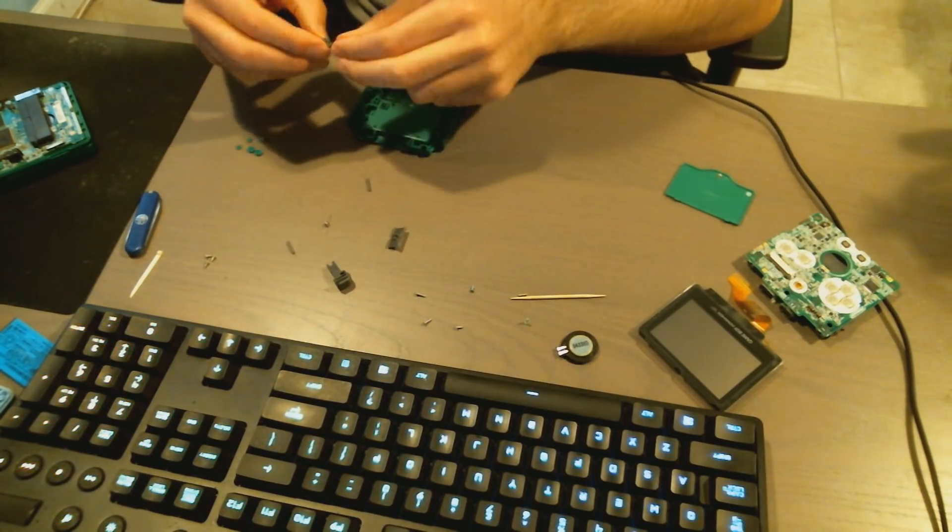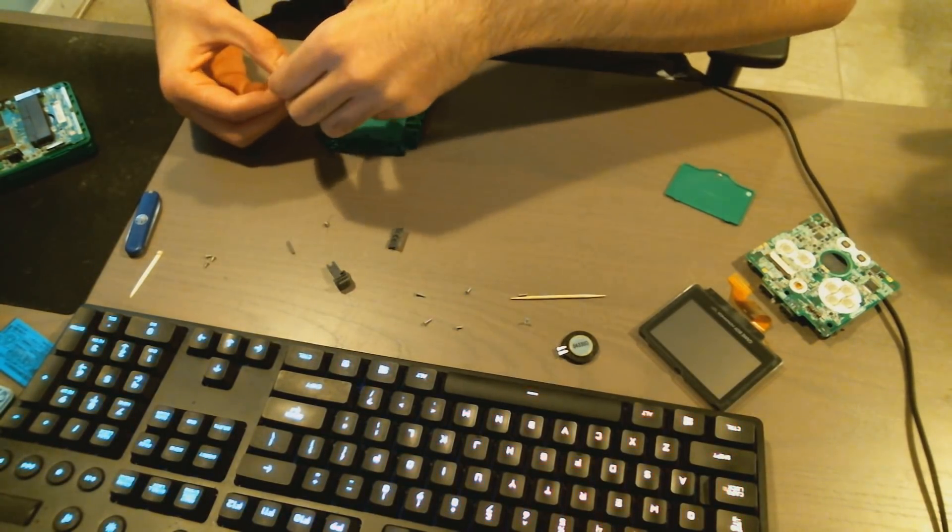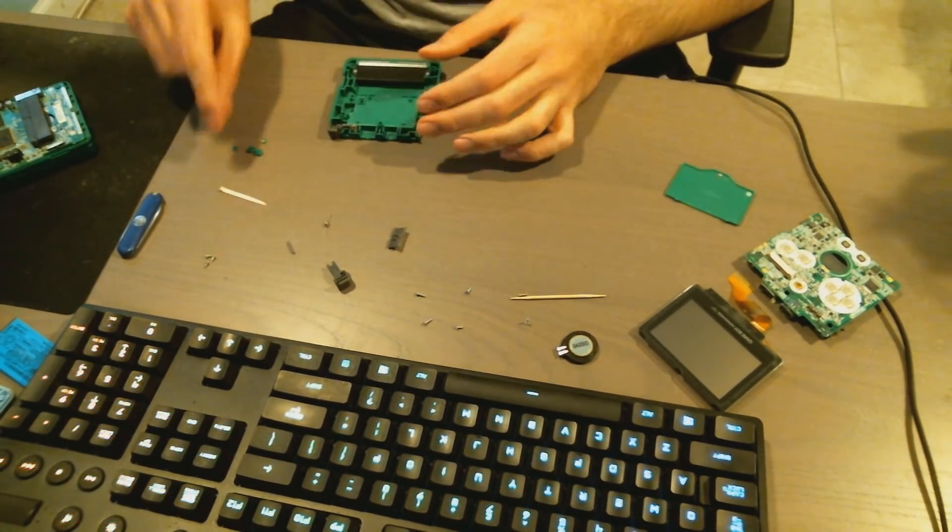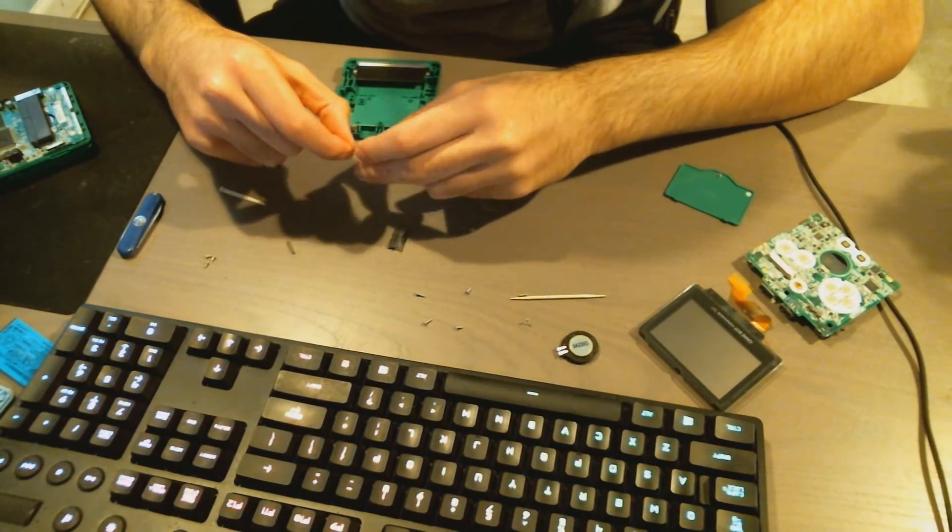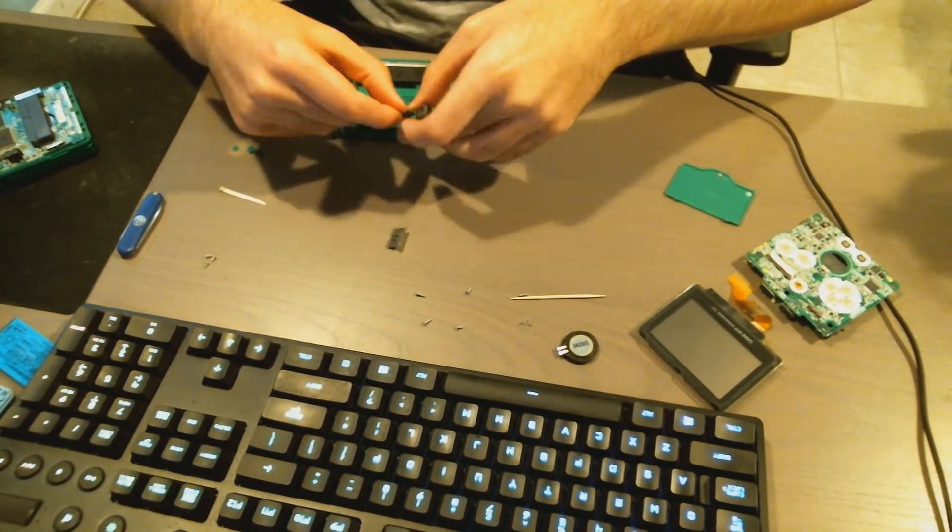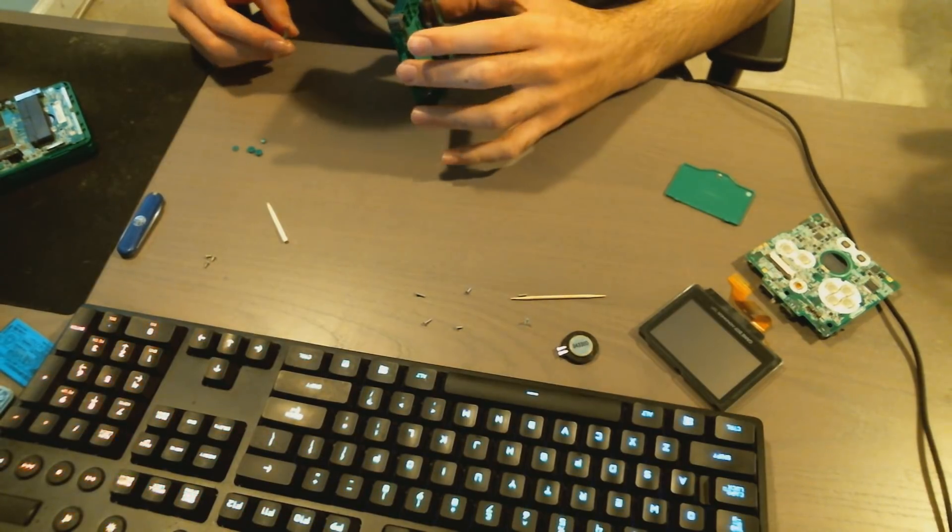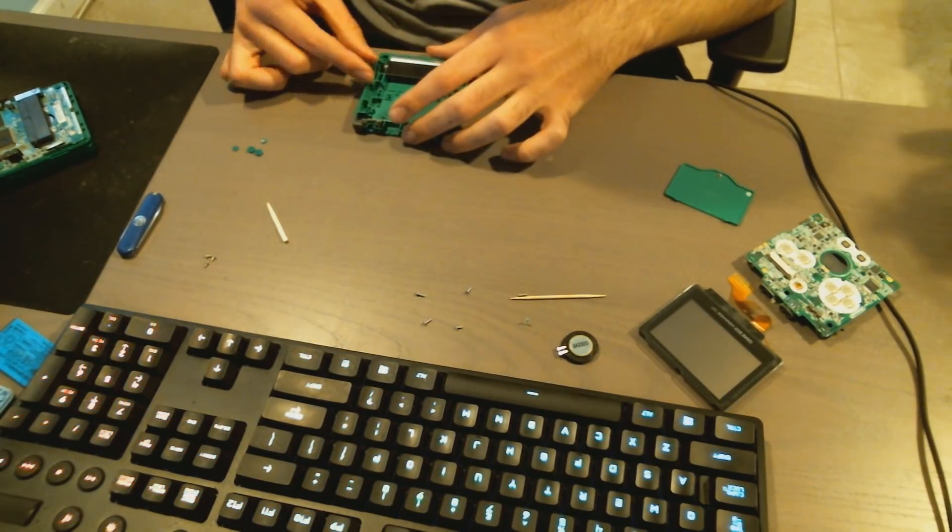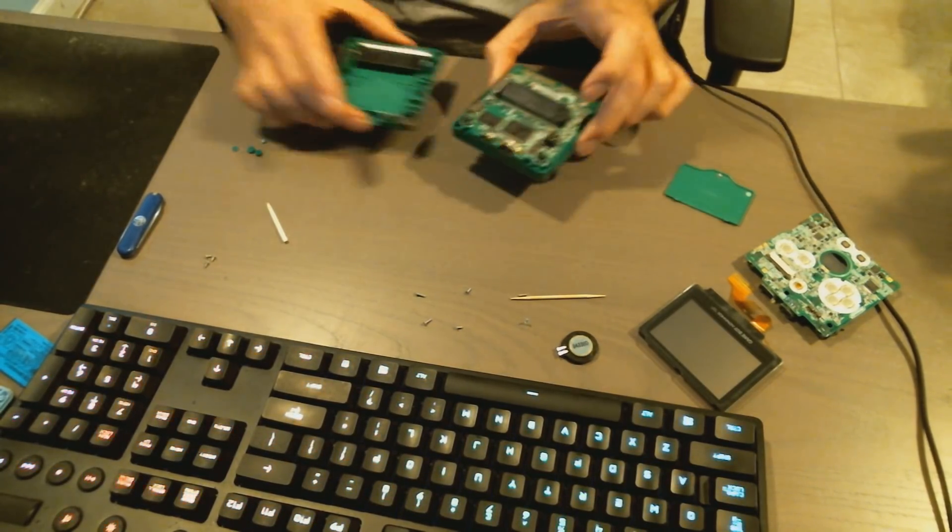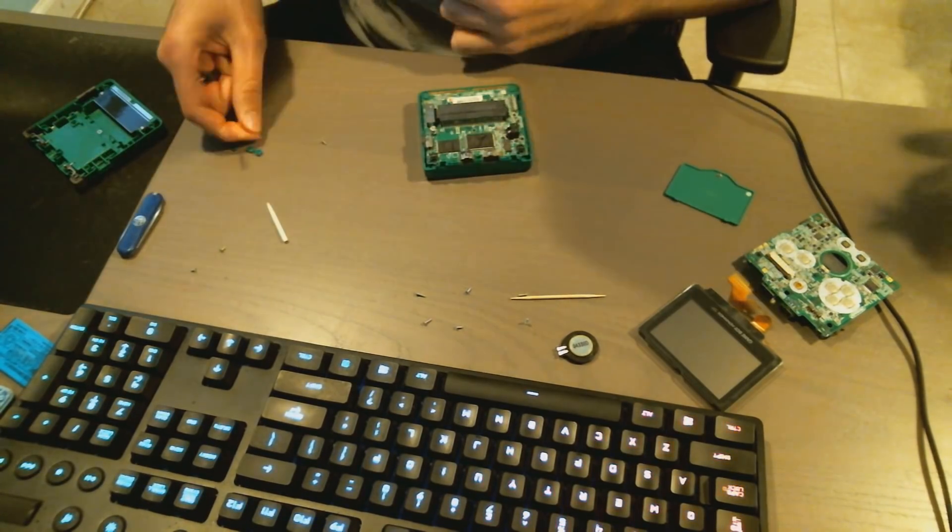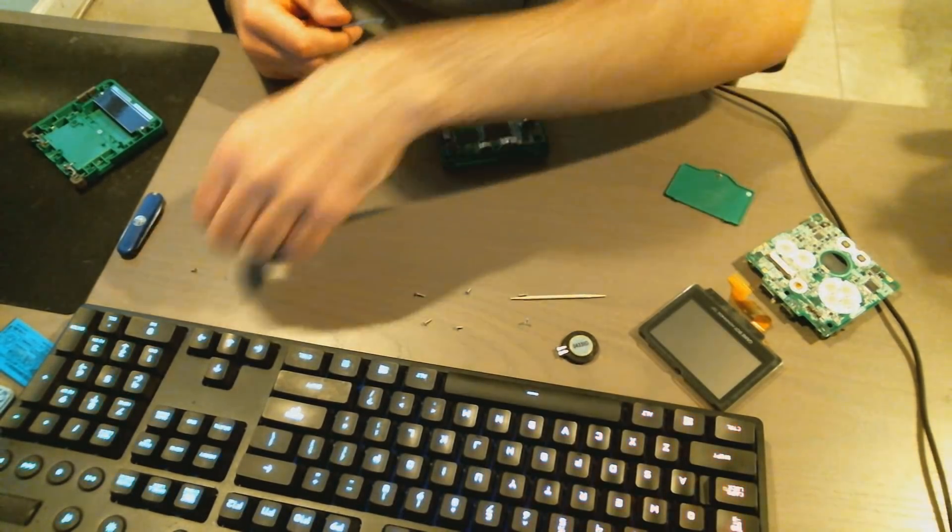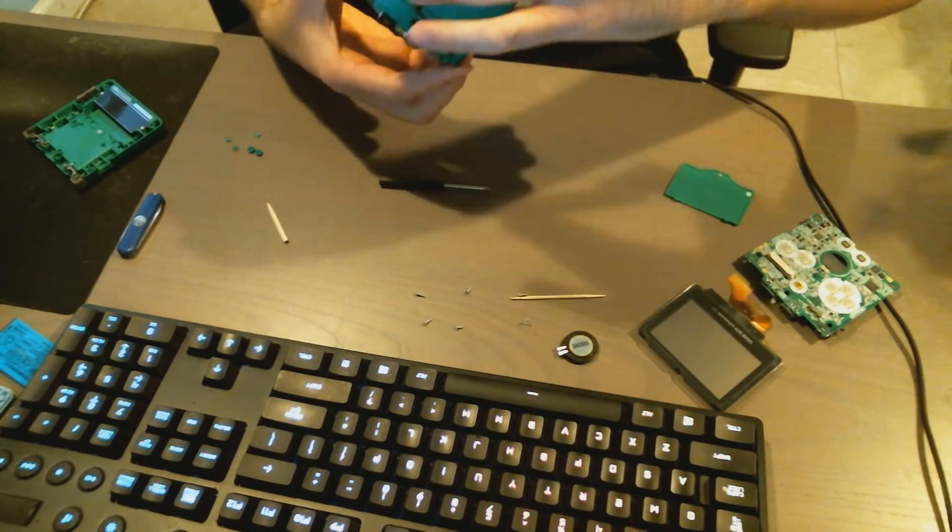And now I attempt to put the L and R buttons back in. This was actually a lot easier than I thought it would be. Just put the little metal rod through the button after you have the spring in, and that's about it. It's honestly pretty easy. Then from here I just put the power button back in. And from here, just taking the three screws and screwing the motherboard back to the system.